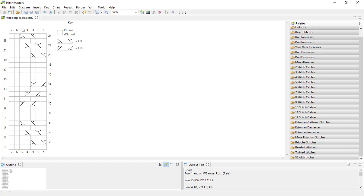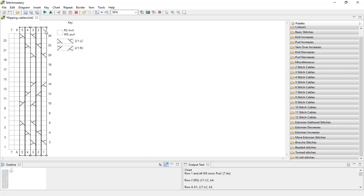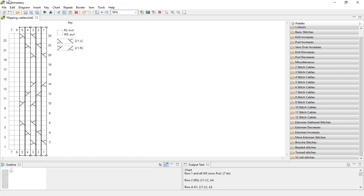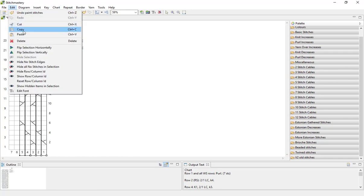So what I'm going to do first is click on column number five, press down shift, and come over and click column number one so that I select all of these five columns that contain the cable stitches. I'm going to use the copy icon tool, but you can also use the keyboard shortcut Ctrl and C, or use edit and copy.